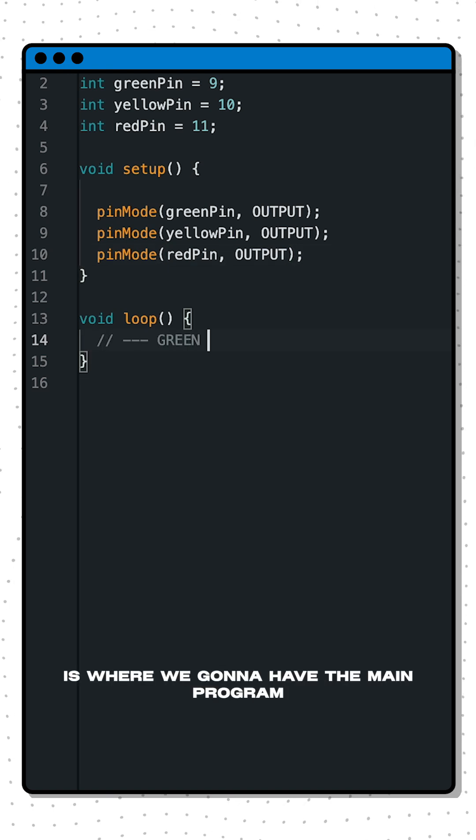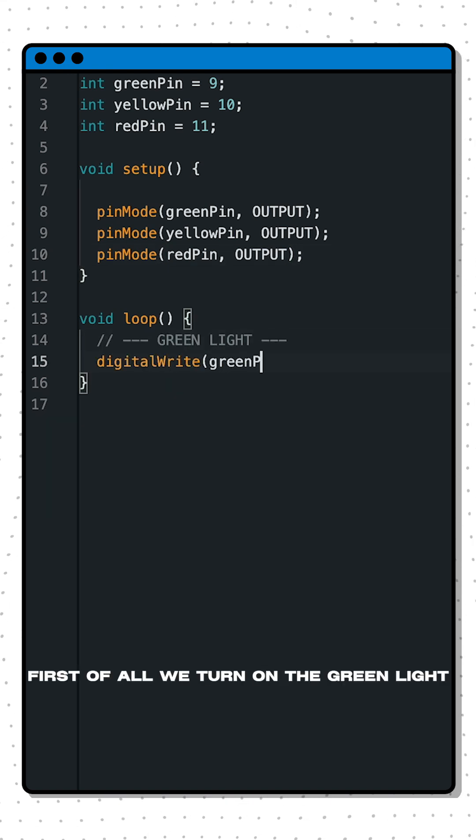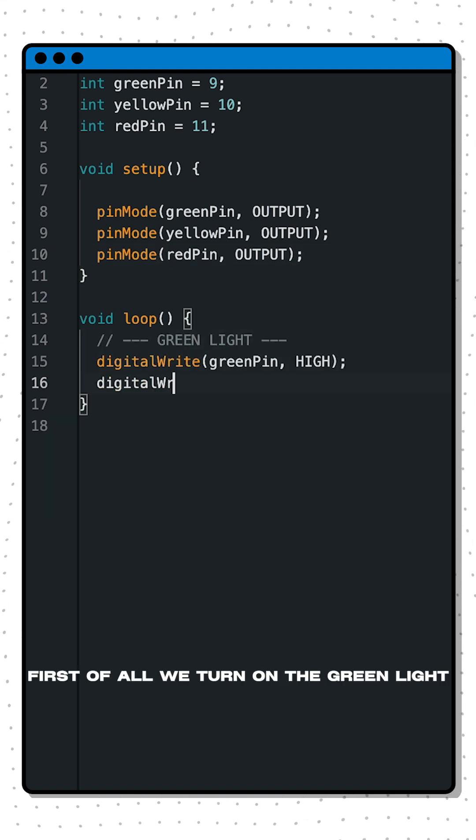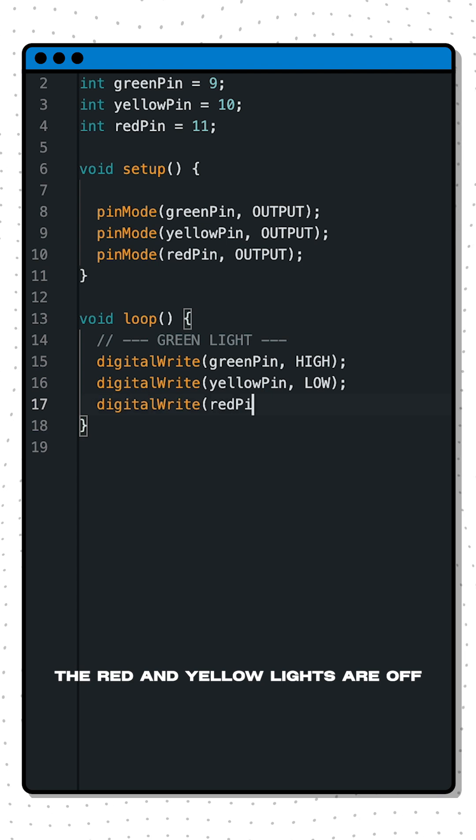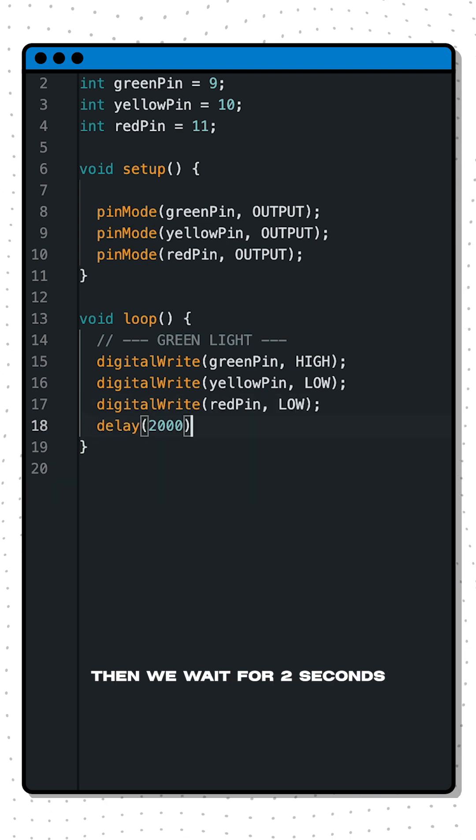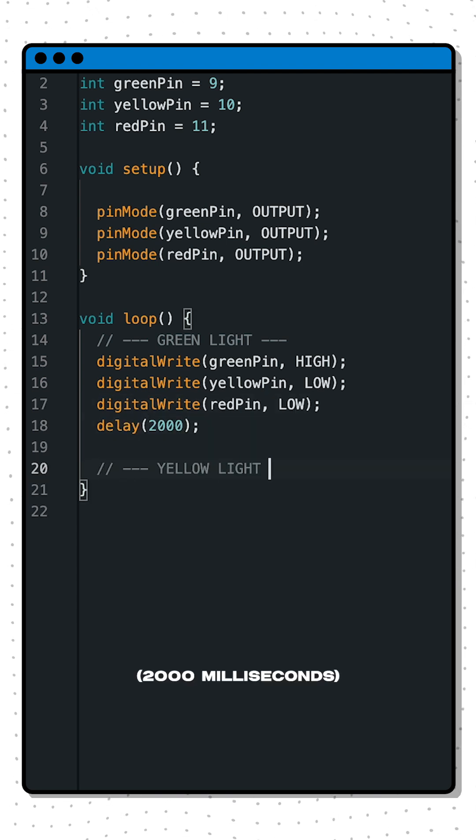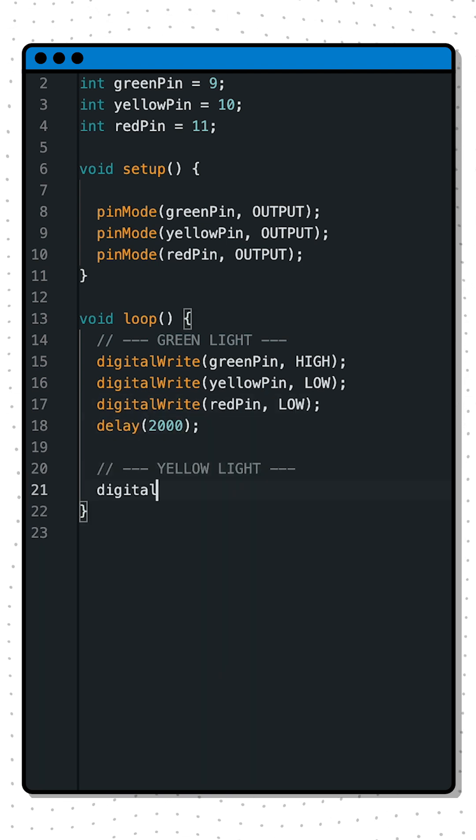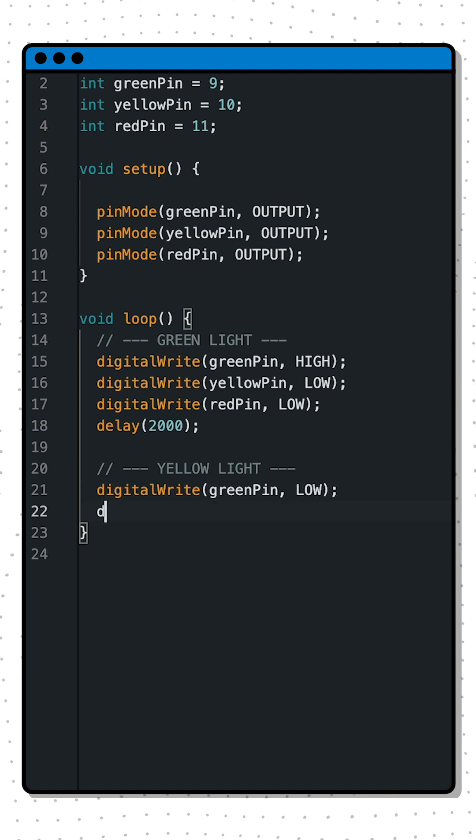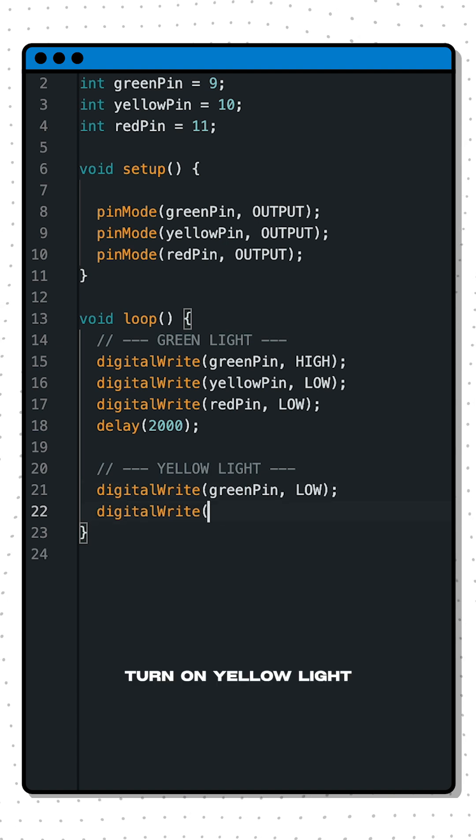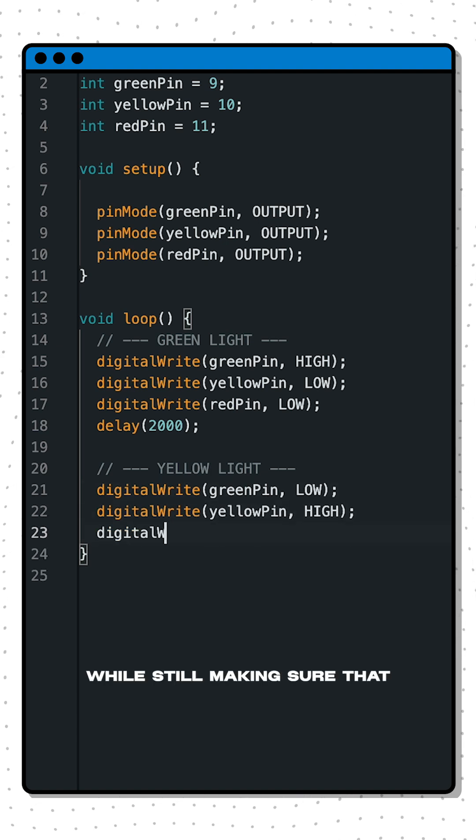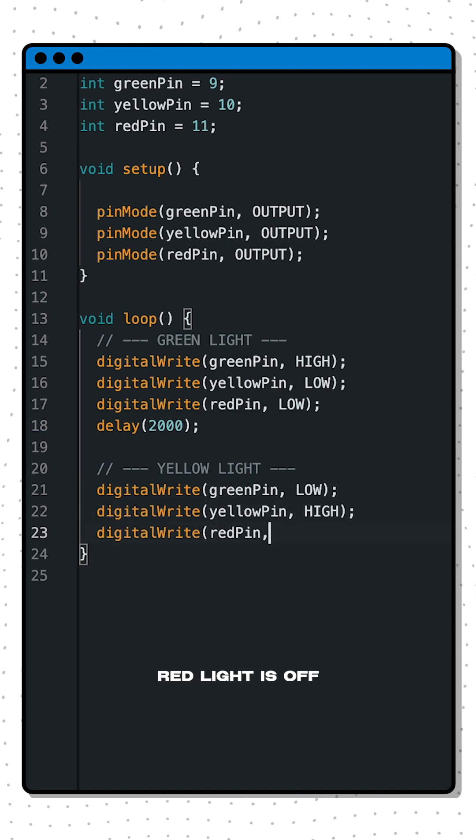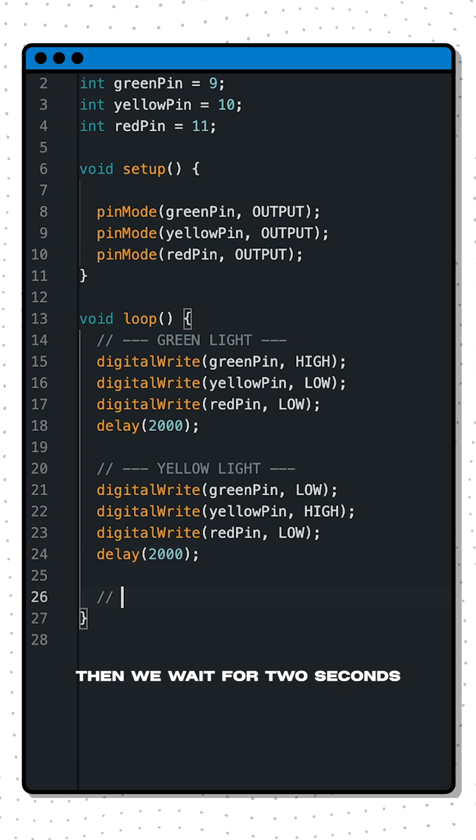Inside the loop function is where we're going to have the main program. First of all we turn on the green light and make sure that the red and yellow lights are off. Then we wait for two seconds, that is 2,000 milliseconds, and then we turn off the green light and on the yellow light while still making sure that the red light is off, and then we wait for two seconds.